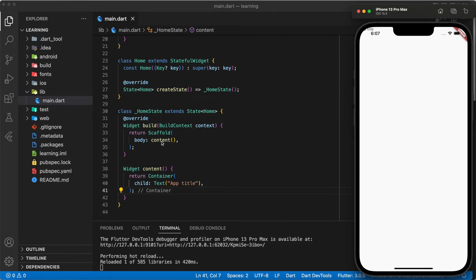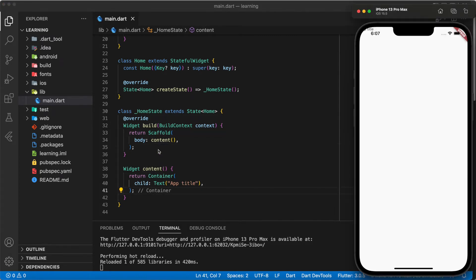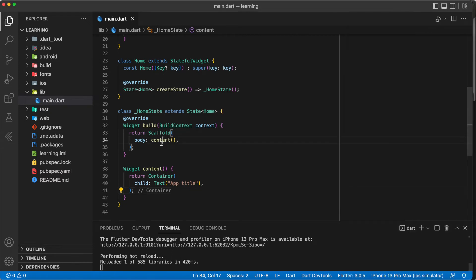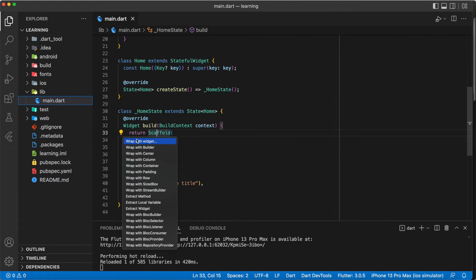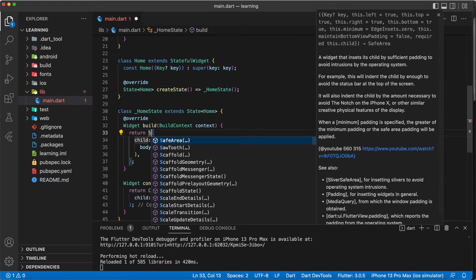Now let me introduce you to a Flutter widget that helps you avoid placing your widgets in such places. The Flutter widget is called SafeArea. Wrap your Scaffold with the SafeArea widget.